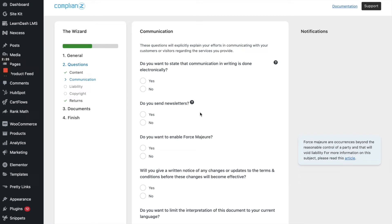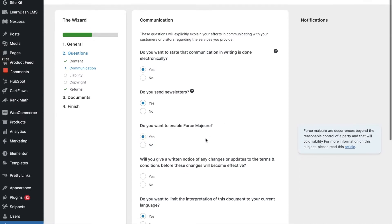All right. So do you want to state the communication and writing is done electronically? Yes, it is. Do you send newsletters? We do. Do you want to enable force majeure? I'm sure that I'm not sure that's how you pronounce that, but oh, well, I think it's an important thing.